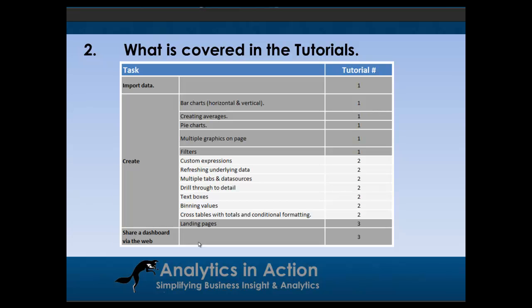In the first tutorial, I covered some basic information about creating scorecards. I want to move on to intermediate level functionality: custom expressions, refreshing data, adding multiple data sources and multiple tabs, adding drill through to detail, binning values, and cross tables with conditional formatting.